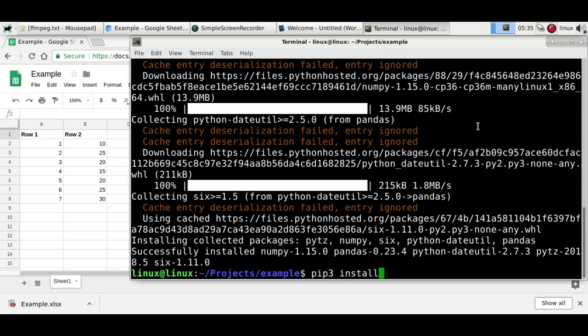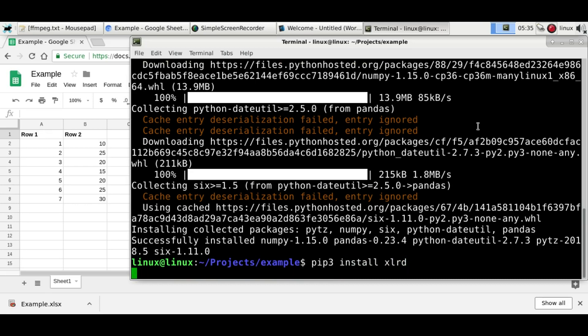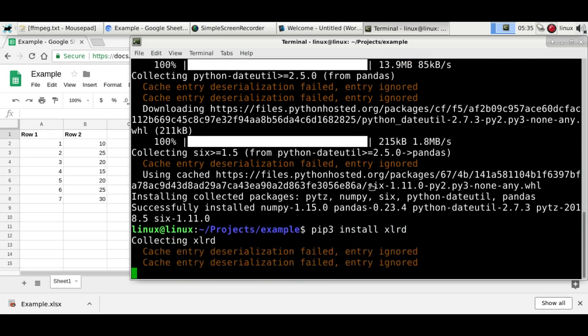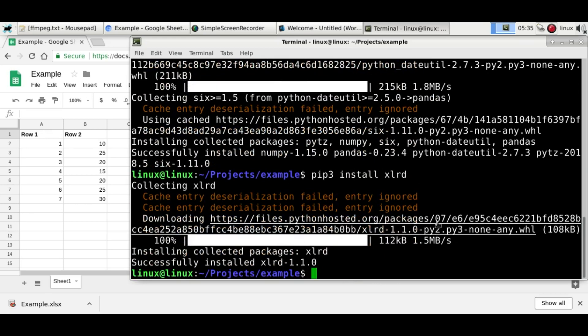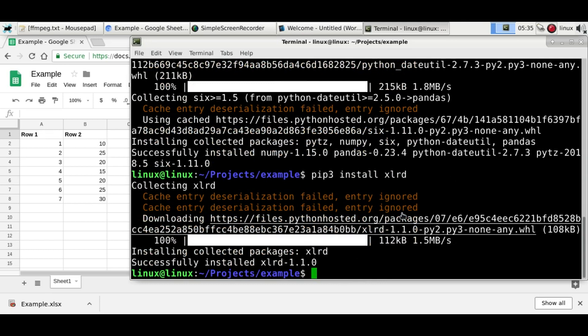And you'll also need xlrd. This is a module that can load the Excel file. And now we can actually make this program.